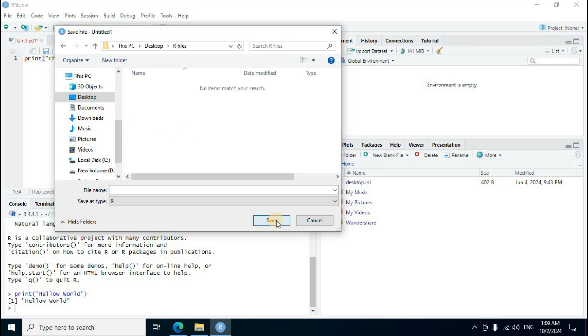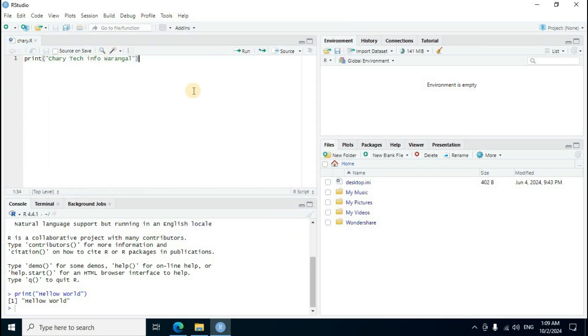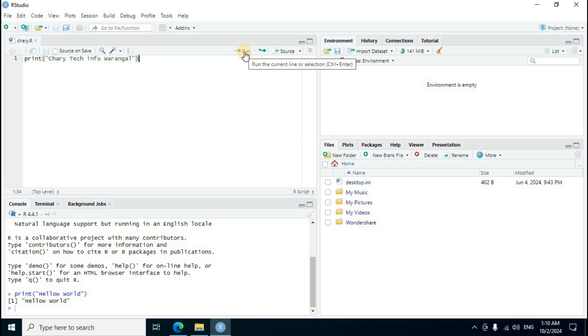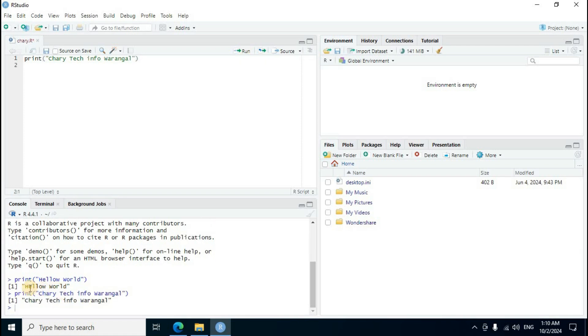File name Chari, save. Right side top section, run green color arrow, run the current line R section. Mouse left click. First one RStudio related script Hello world output. Second one Chari tech info console window display output.